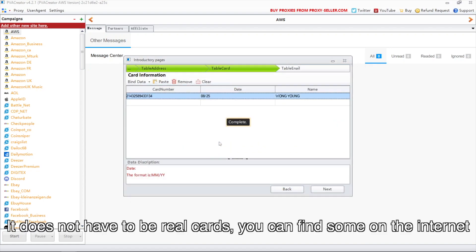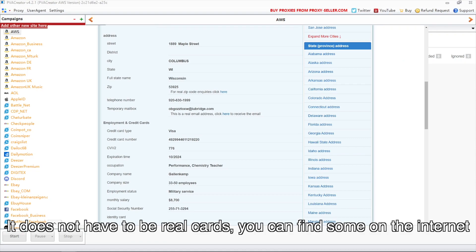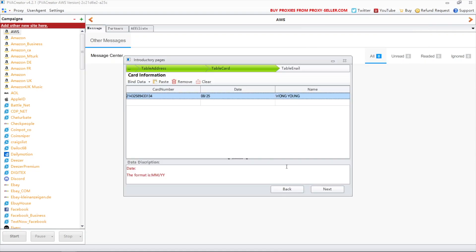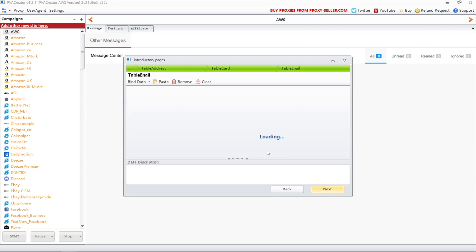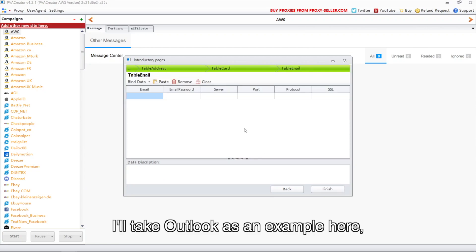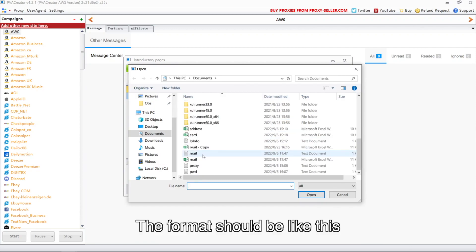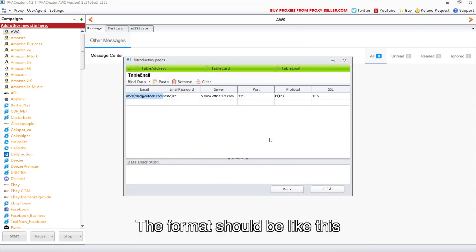It does not have to be real cards, you can find some on the internet. This one for your reference. I'll take Outlook as an example here, other emails are similar to Outlook. The format should be like this.